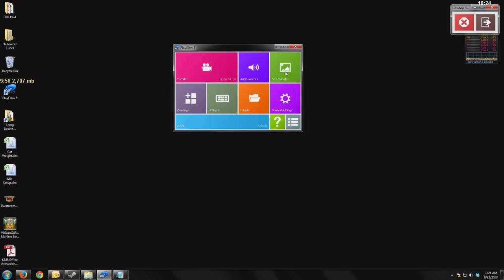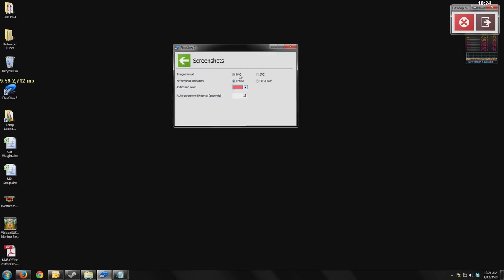We'll move on to screenshots. This is just letting you choose your image format. If you want to have the frame rate and the indication color, and you can do auto screenshots at so many second intervals.